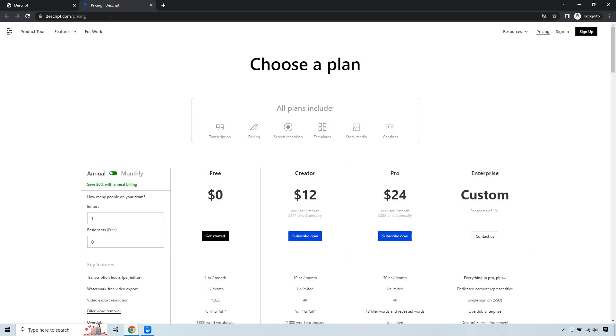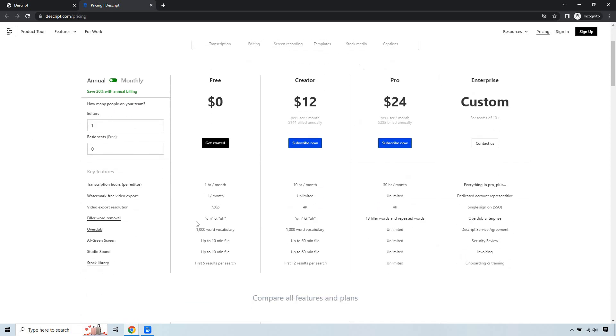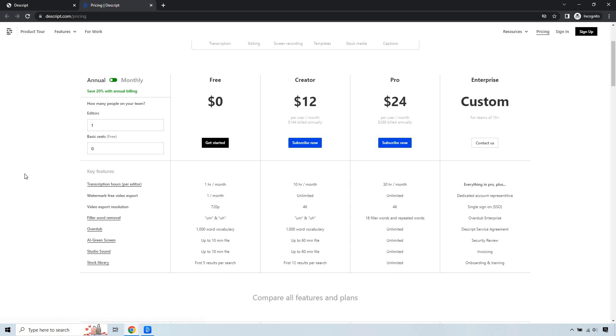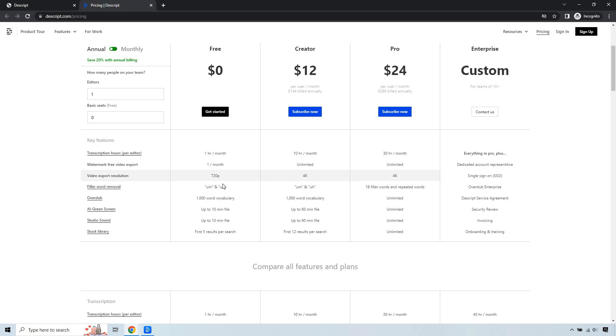Something else I want to talk about is what comes along with the free version. We're looking at this section right here. Transcription hours per editor, you get one hour a month. Watermark-free video export, one a month. Obviously things aren't going to be as great here. I do love how it has the filler word removal for 'um' and 'uh.' As you go up higher, there's many more features.